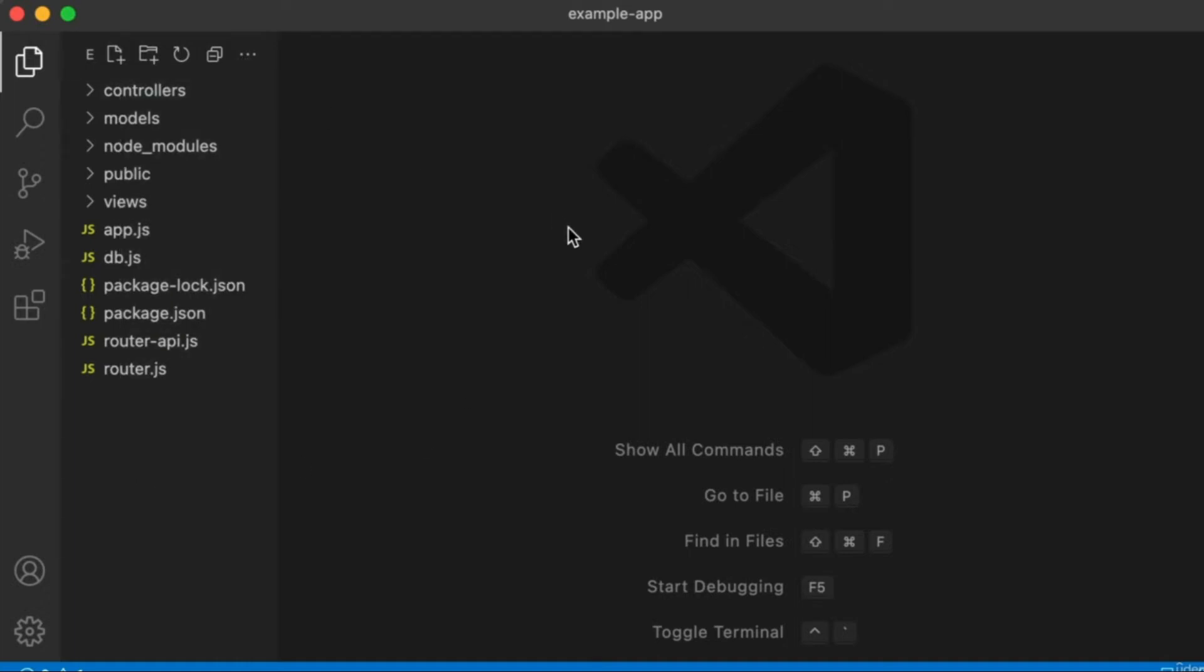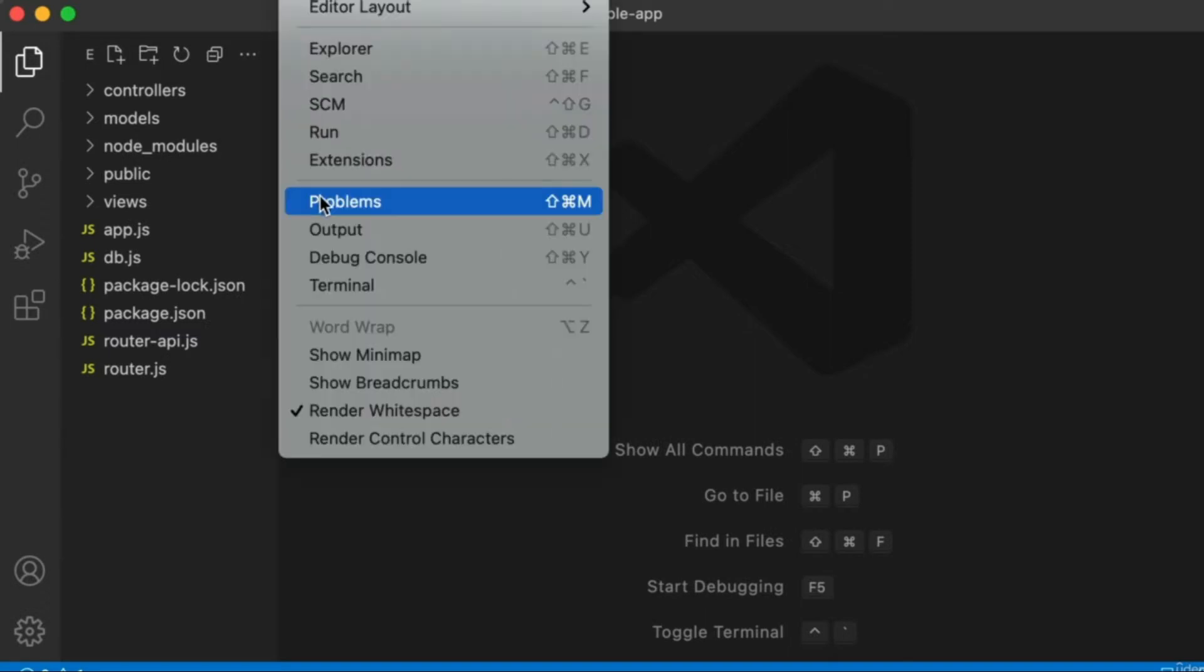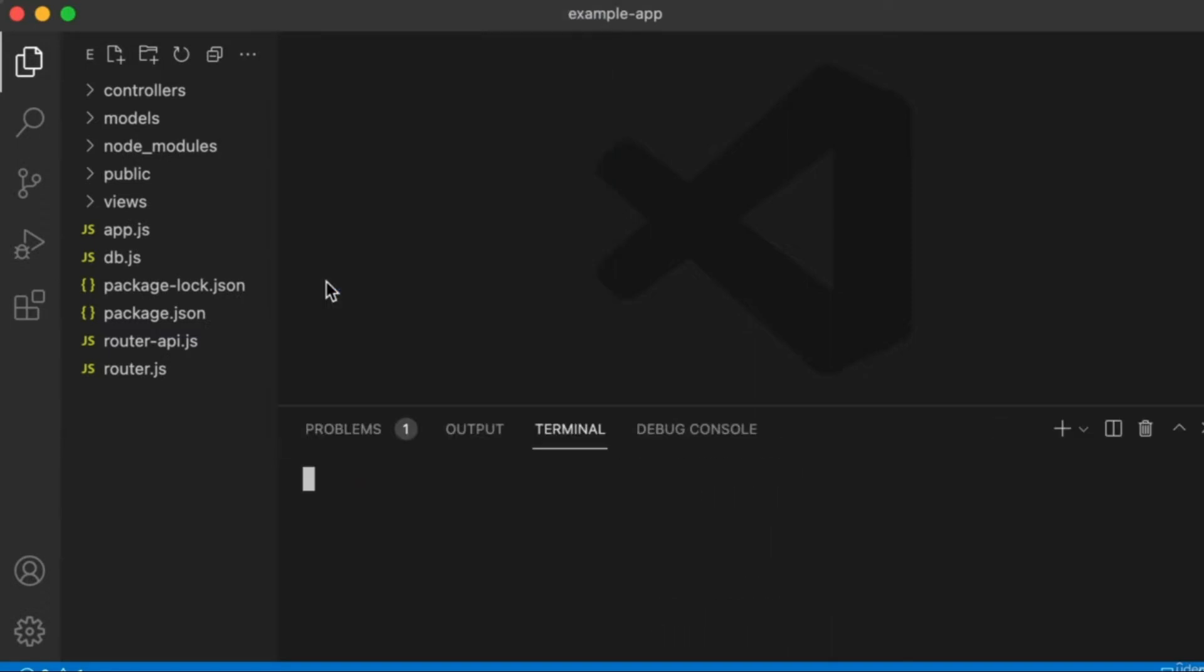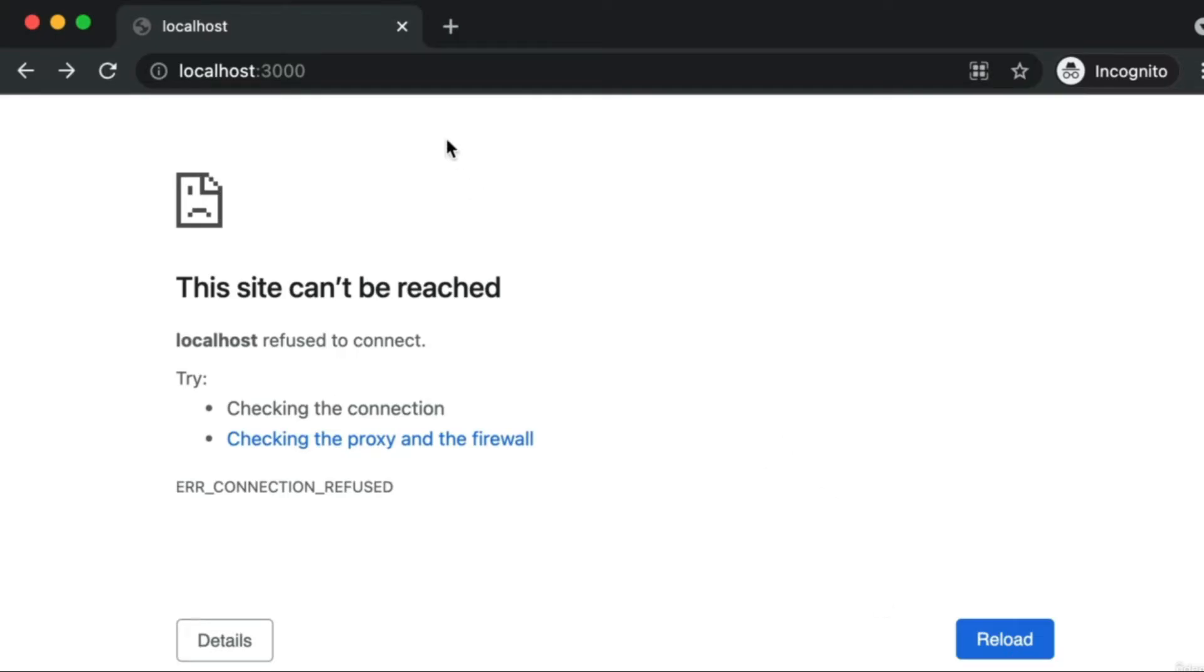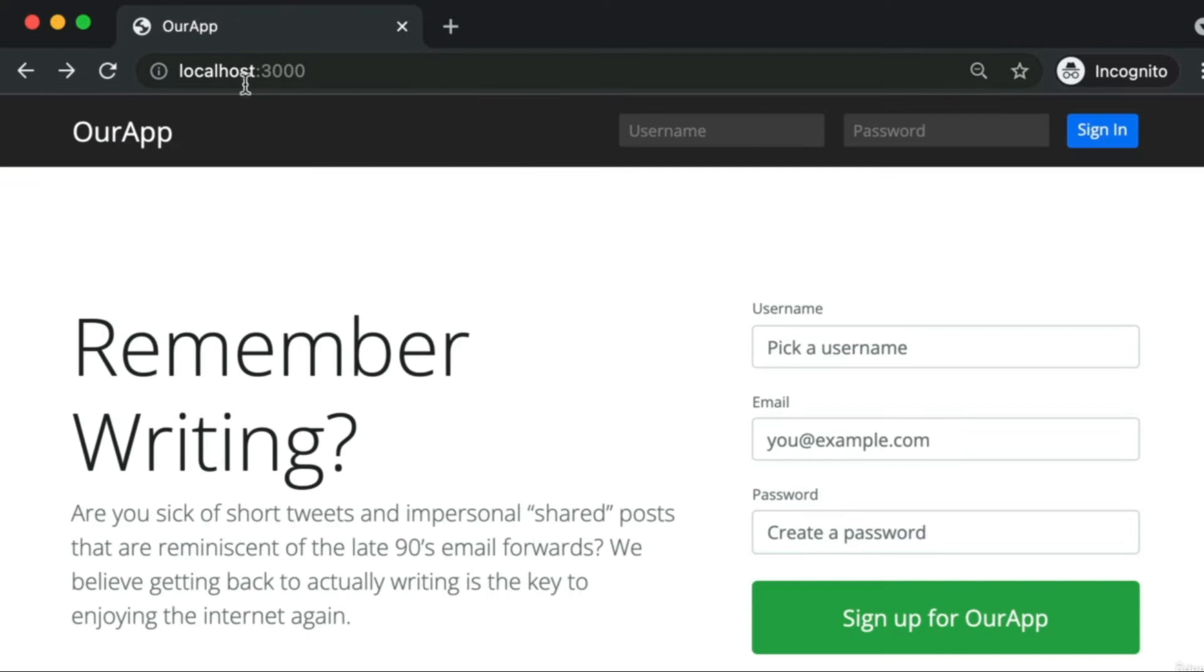To launch the server you just open your terminal. That's either the view menu at the top and click terminal, or Control J or Command J to toggle it open. Then the command you type is npm start. Go ahead and press enter. Now back in your web browser you can indeed visit localhost colon 3000.